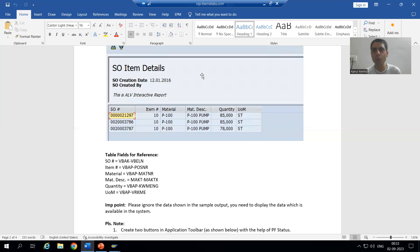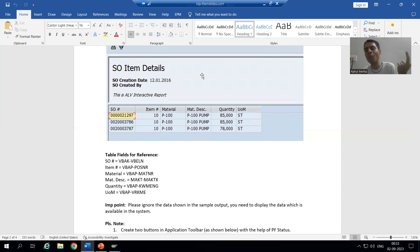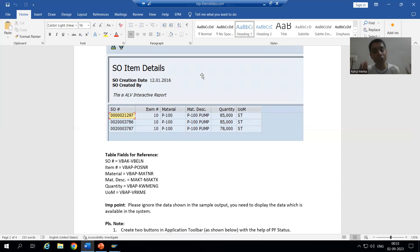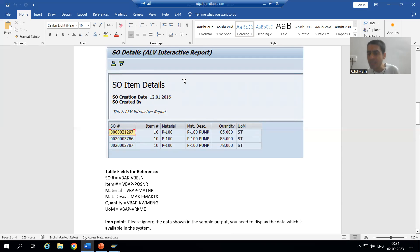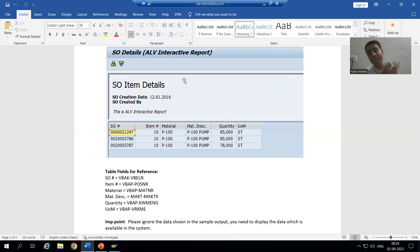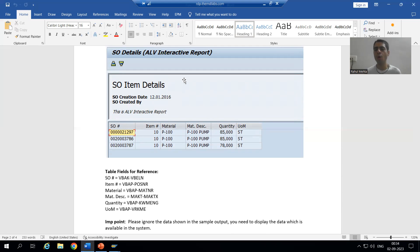Whenever we want to display a header or title for ALV, we need to use 'top of page' — the same as in classical reports where we always use the 'at' event 'top of page' at the beginning of a page. This is our ALV output, and above it we want this header information. We will use top of page, which is fully explained in the ALV playlist.